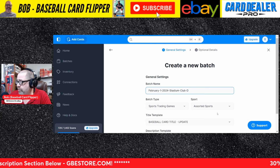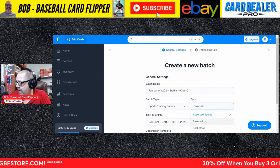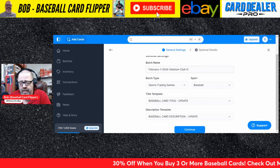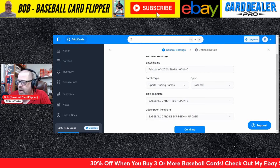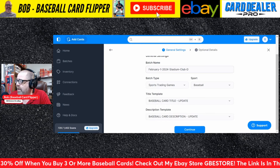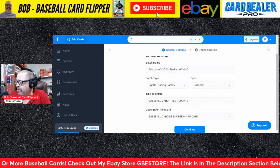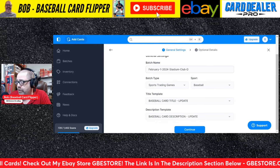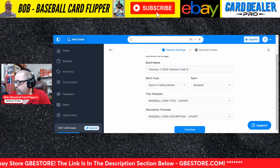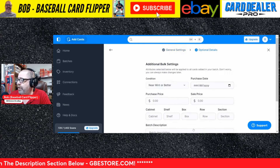Now we go down to the sport, which will be baseball. I have templates already made up. In another video I'll go over how we make those templates. But I have the title template — baseball card title update — and then the description template is the baseball card description update. Then we will hit continue.